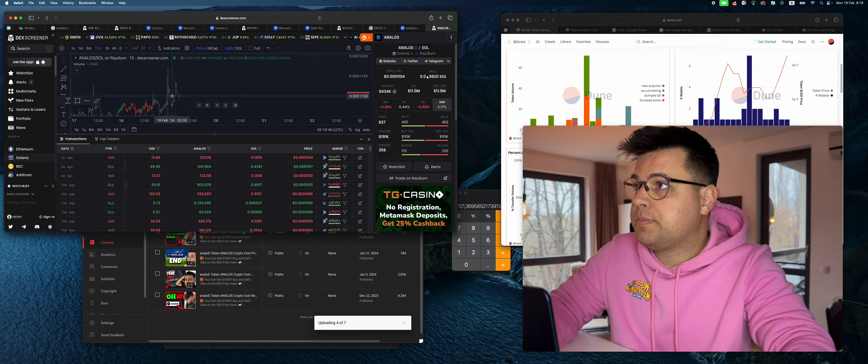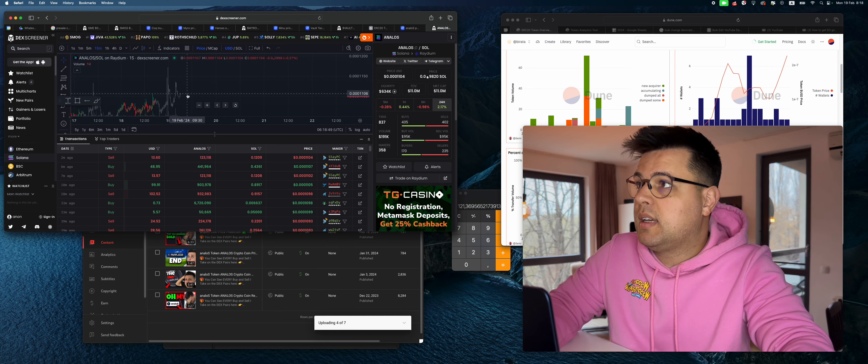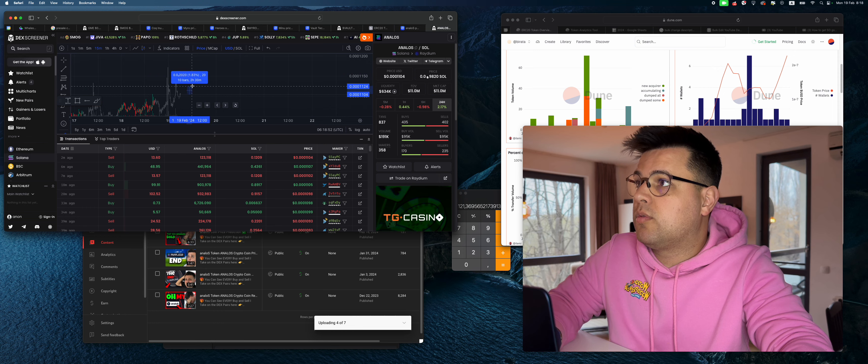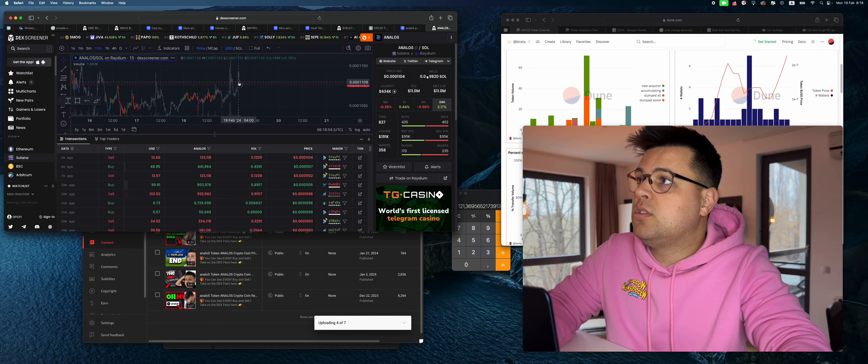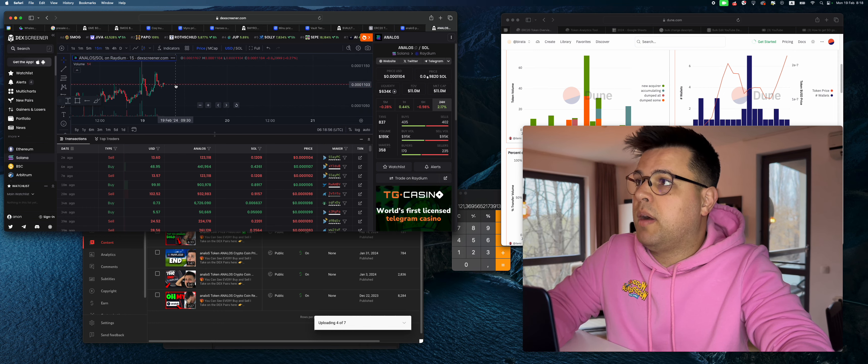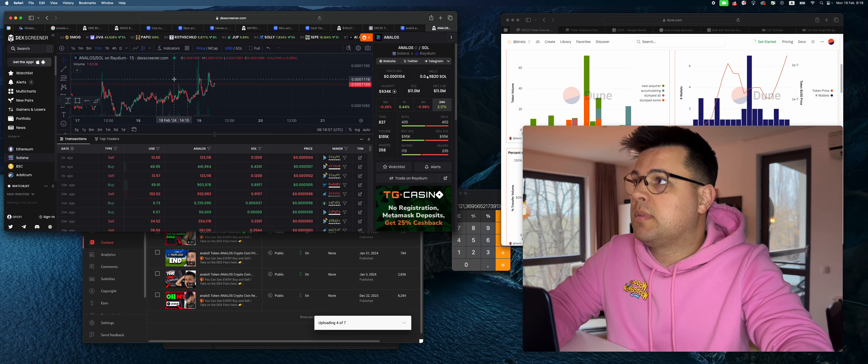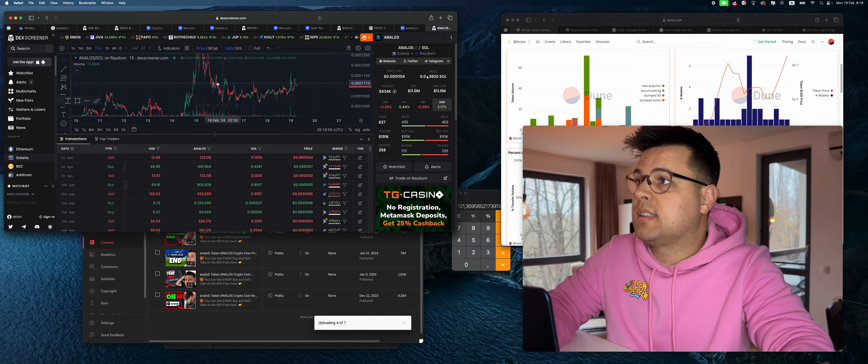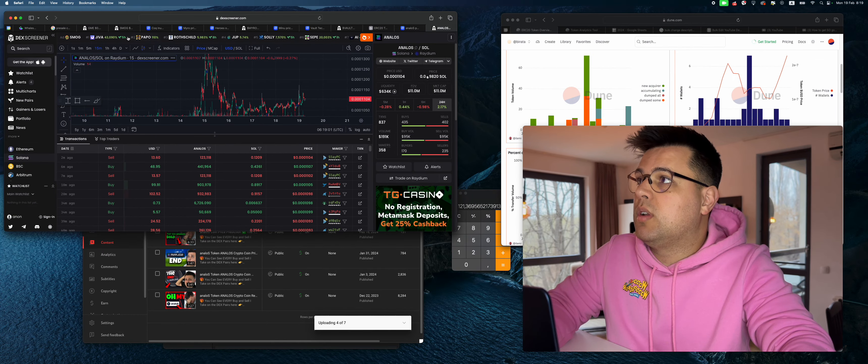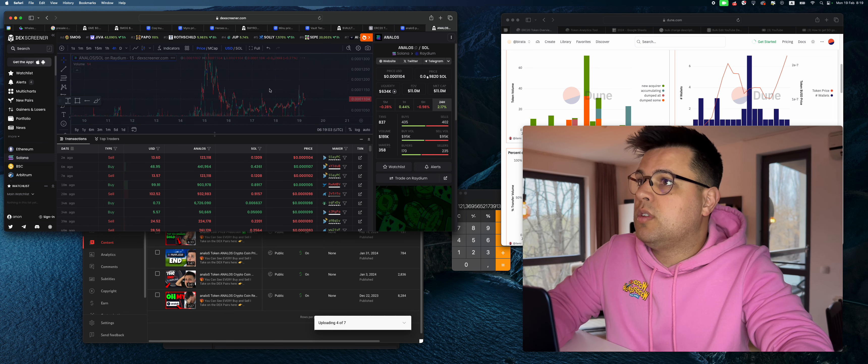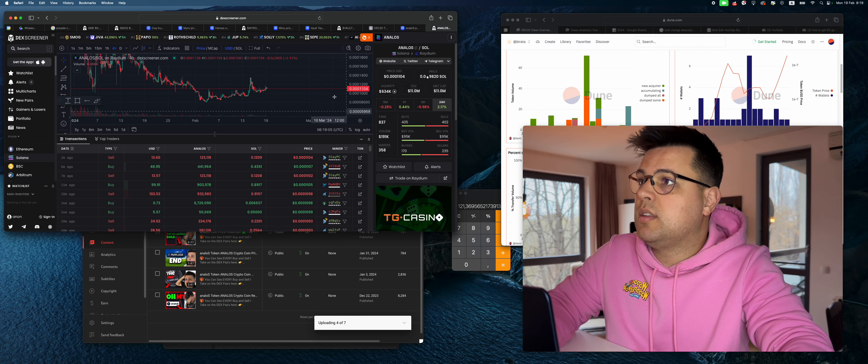But the move is just too low. Look, I would be interested in buying some, selling some here, but I don't want to get a one percent scalp out of it. What if we go to the four hour? What's going on with the four hour chart?